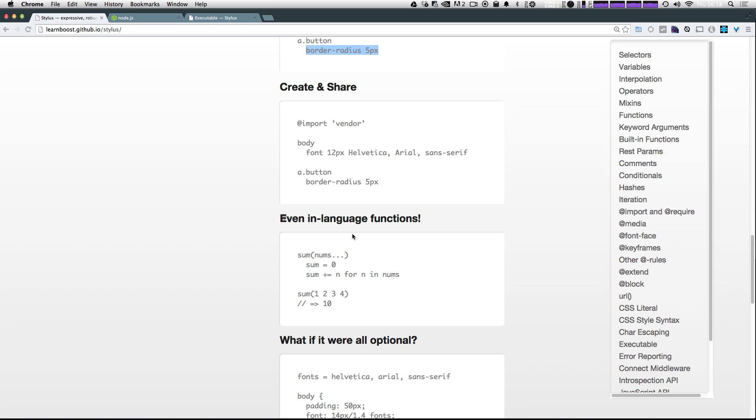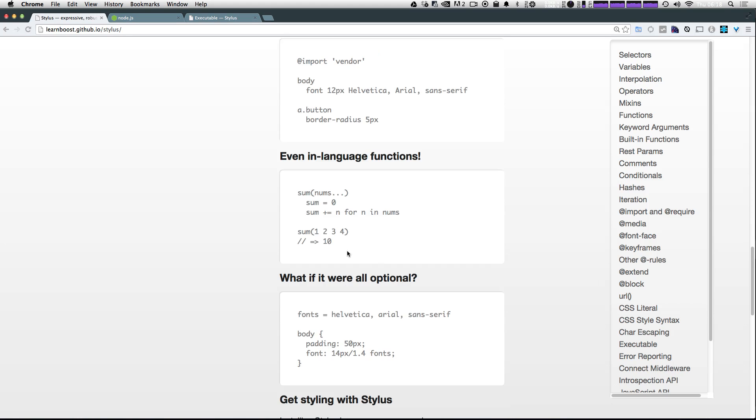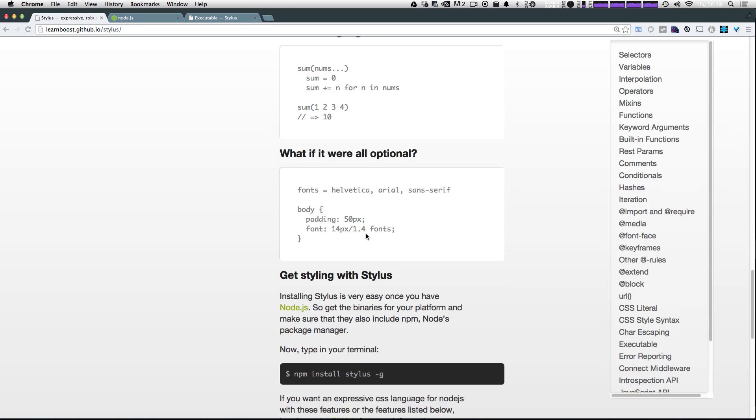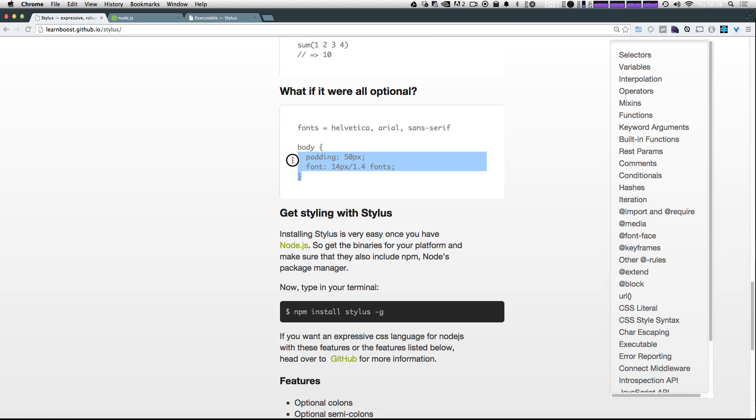And it even gives you some language functions, like a sum of all of these numbers. And then it makes all of these things optional. So this, which looks just like normal CSS, is valid stylus.